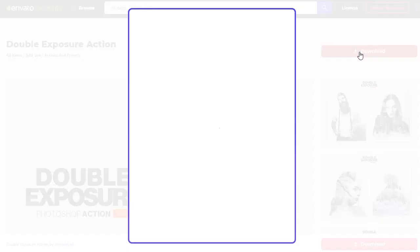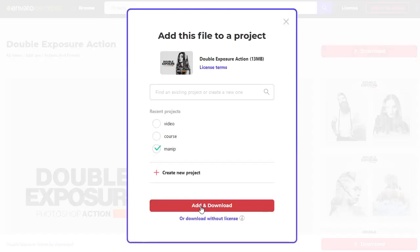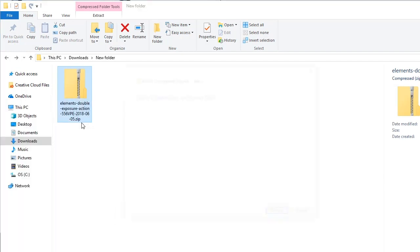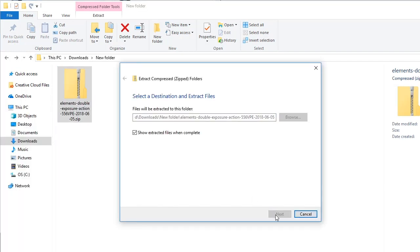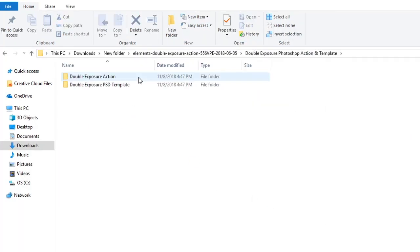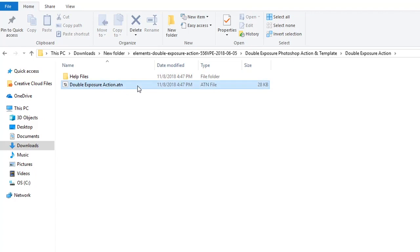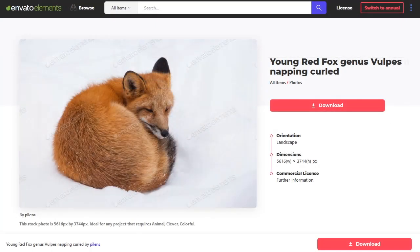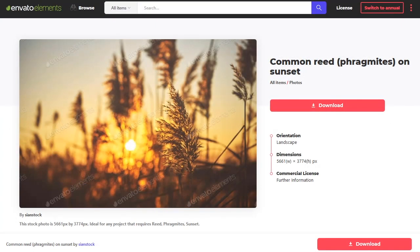First, download the action and locate it in the appropriate folder. Right click to extract the folder from the compressed zip file, then locate the action inside. Here, I'll be combining these fox and landscape photos for a double exposure effect, which are also from Envato Elements.